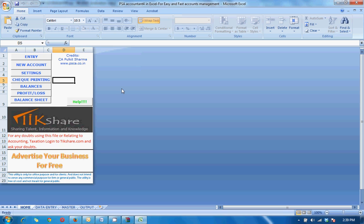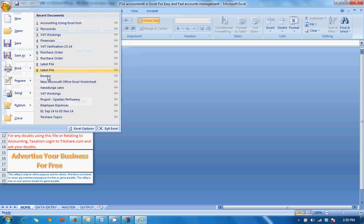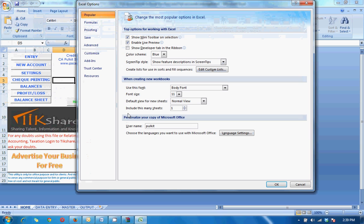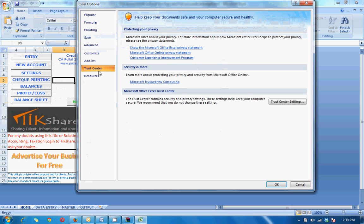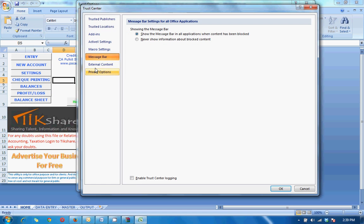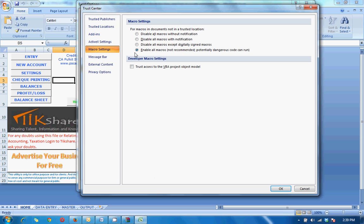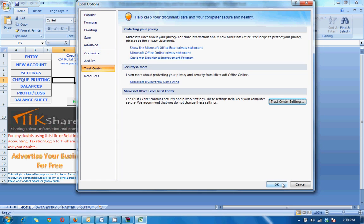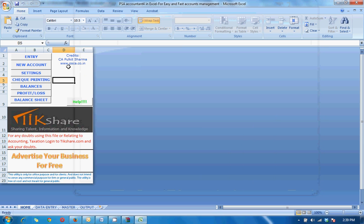Okay, so this is the file. See, the file is made using macros. If macros are disabled in your system, the functions won't work. So how to enable the macros? Go to Excel options, then trust center, trust center settings, then macro setting, enable all macros. Okay, it's done.